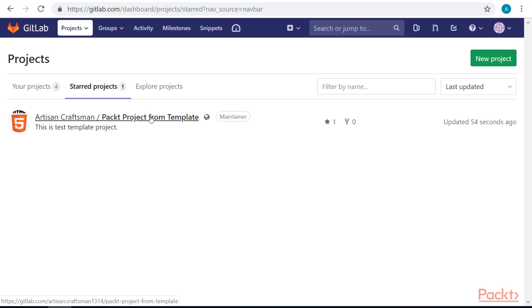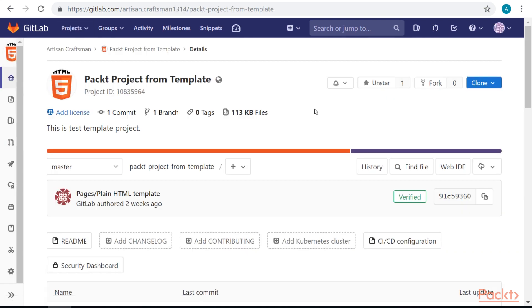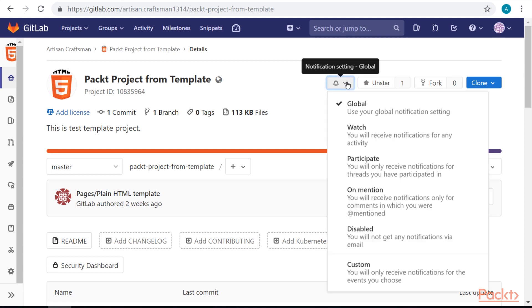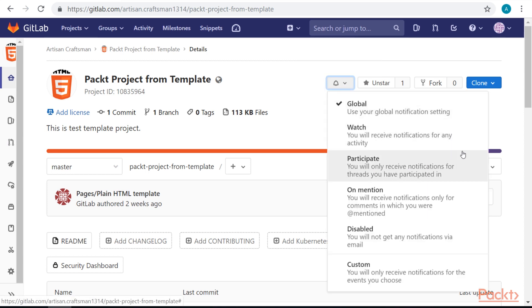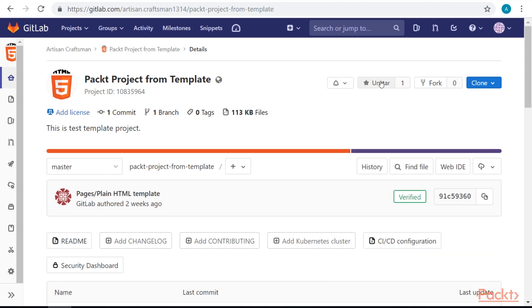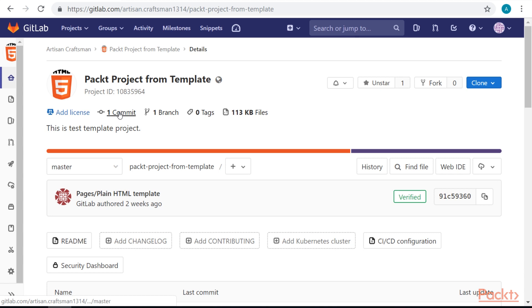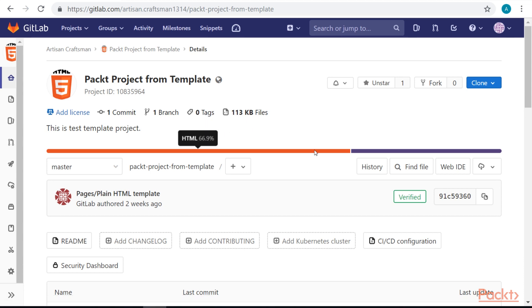Let's see what options we have inside the project. We will talk more about notification settings when we cover user settings. We can star and un-star the project, we can fork the project, and we can get links where we can clone the project. Below the project name, we have some statistics: how many commits we have, how many branches, how many tags, and the size of this project. We also have some programming language statistics.